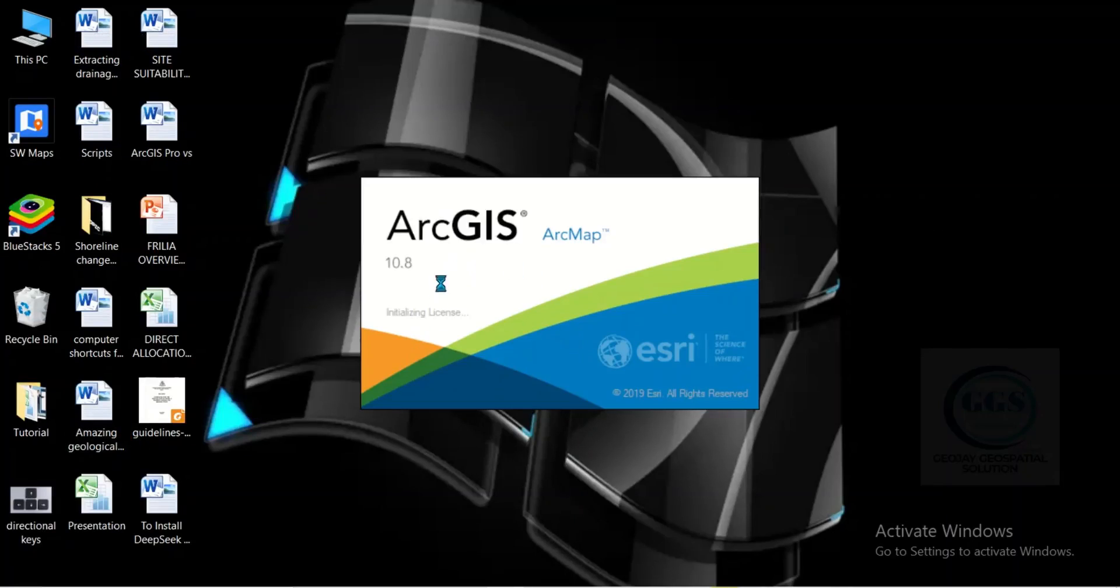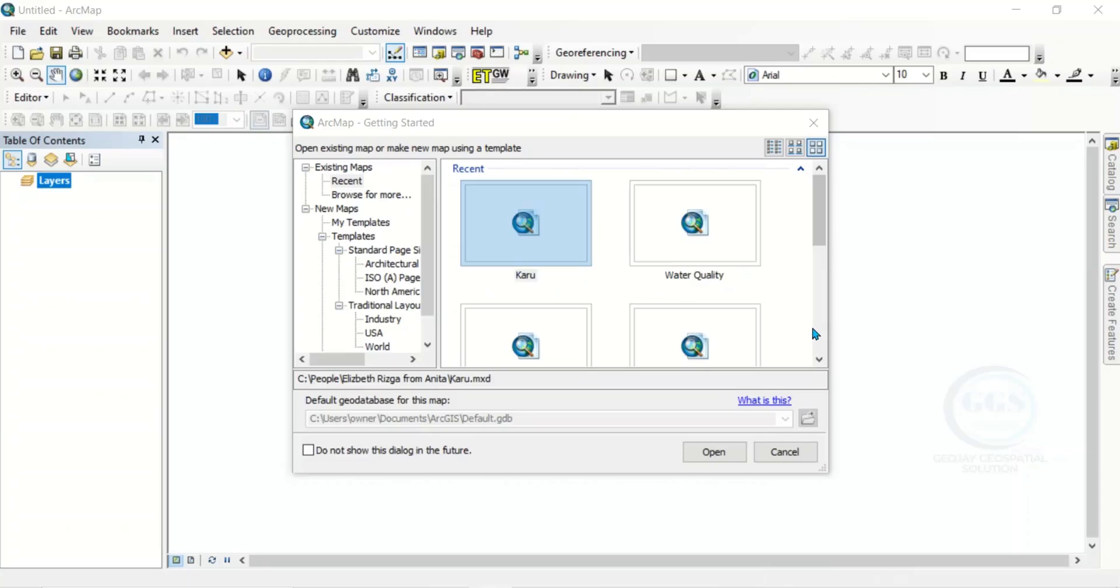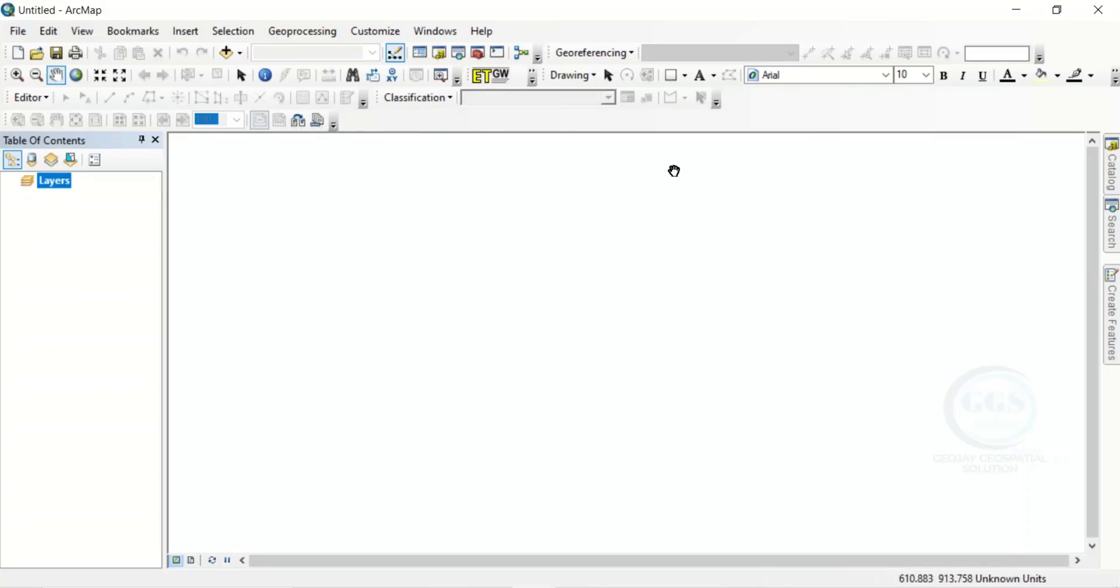Yes, it's initialized. ArcGIS. Yes, you can see it opened successfully. You can see my ArcGIS is now working perfectly.